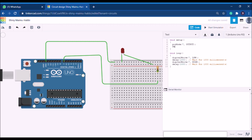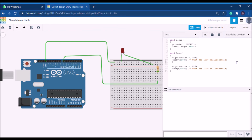We'll assign some print statements to get output in the serial monitor. In void setup, initialize communication with Serial.begin(9600) — that sets the baud rate. Then, when the LED is off, add Serial.println("Light off"), and when the LED is on, add Serial.println("Light on"). Let's check whether it works.